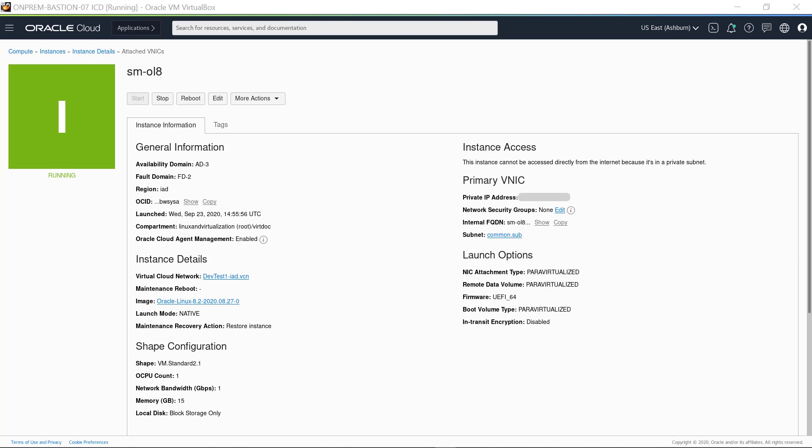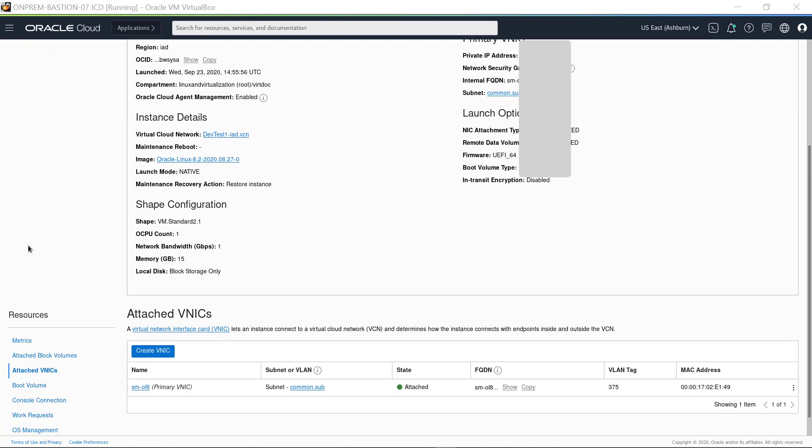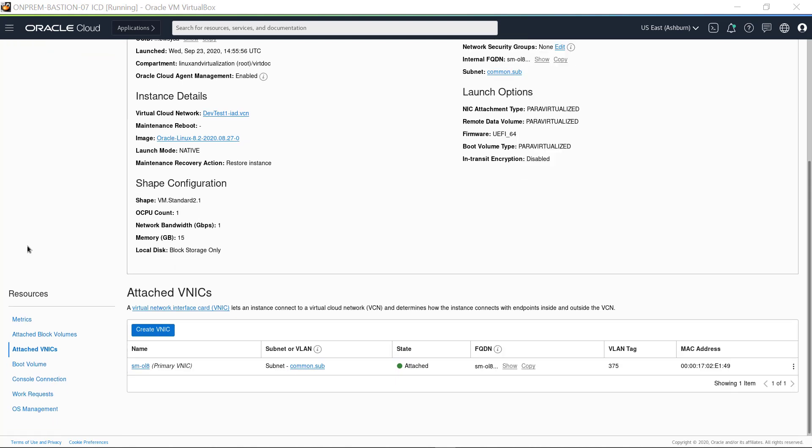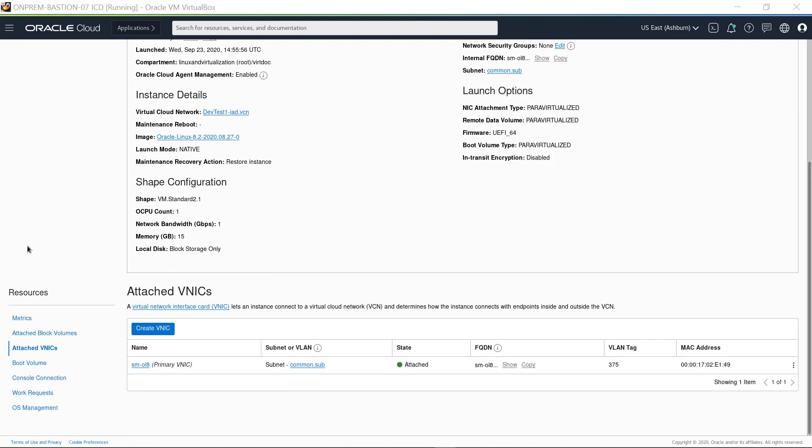The Oracle Cloud Infrastructure Console displays details for an Oracle Linux 8 instance. This instance was created in Availability Domain 3 and on a private internal network. Scroll the screen to show the attached vNICs. This option was selected from the Resources menu.